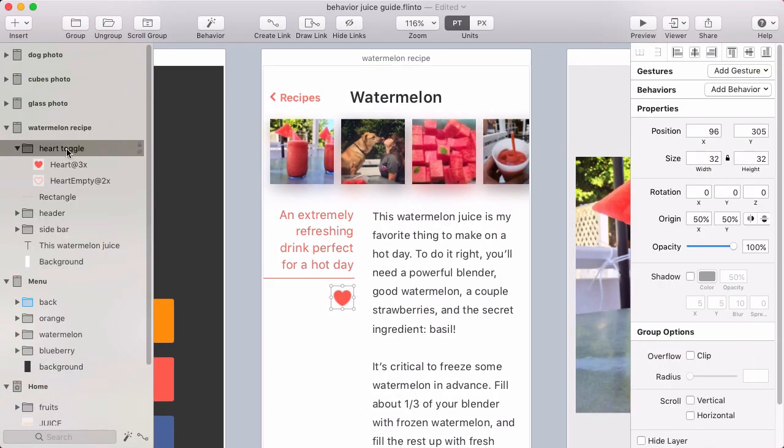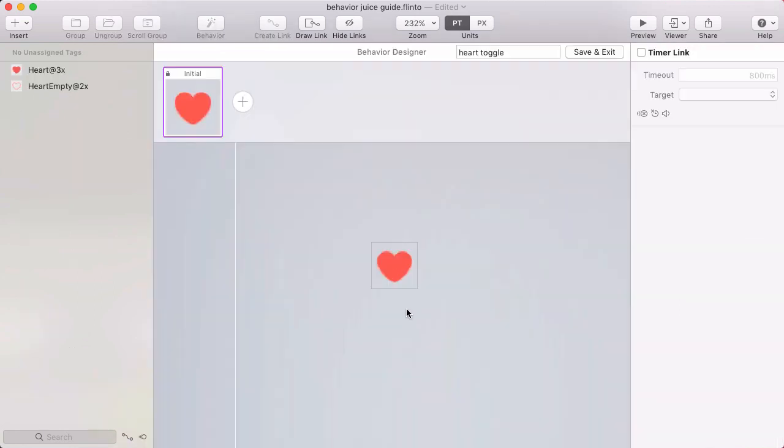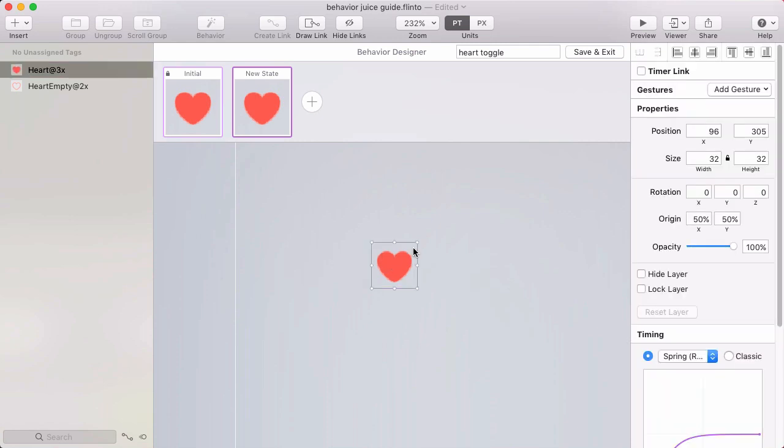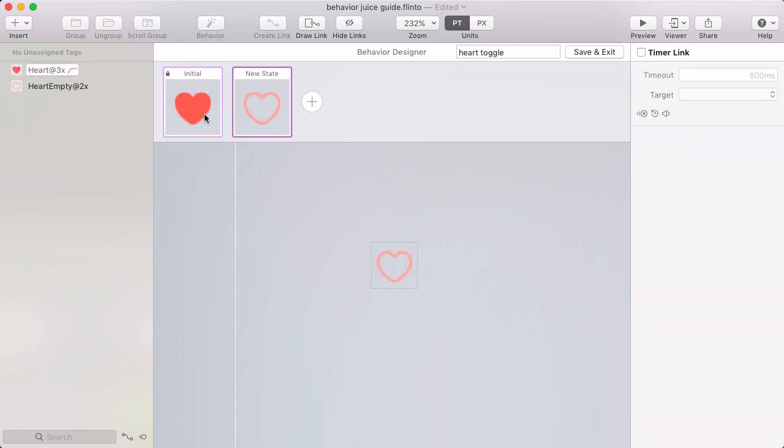Behaviors are applied to groups, so select a group and click behavior in the toolbar. In the behavior designer you can add states, and in each state, modify the layers and the animation between states will happen automatically.